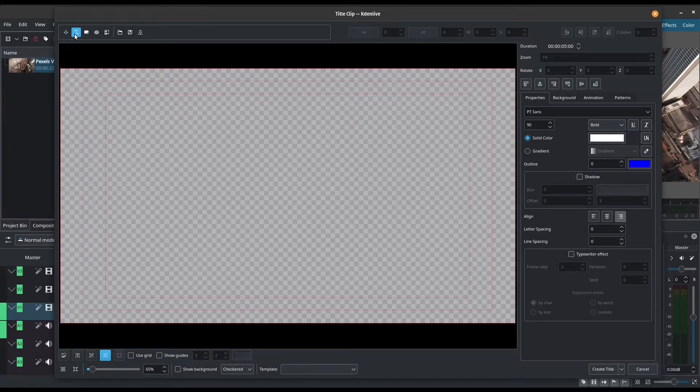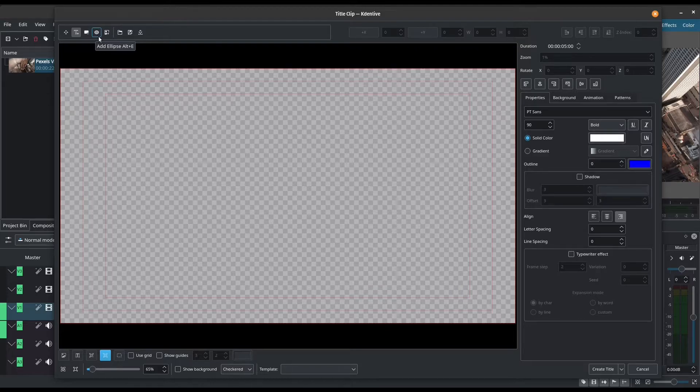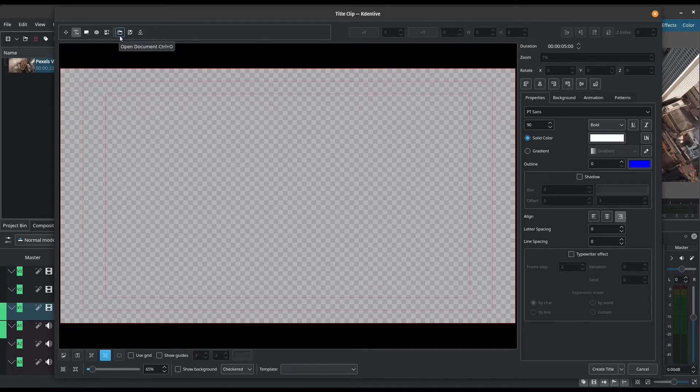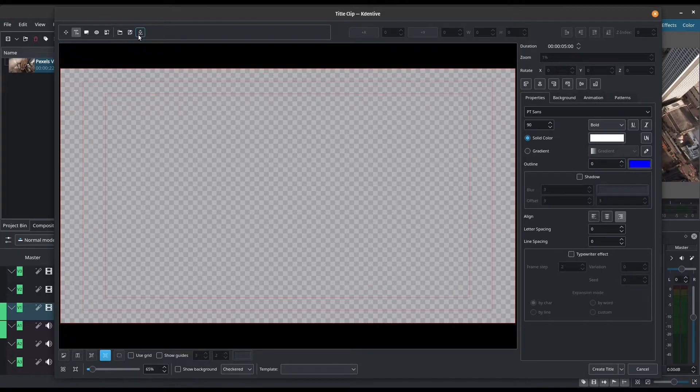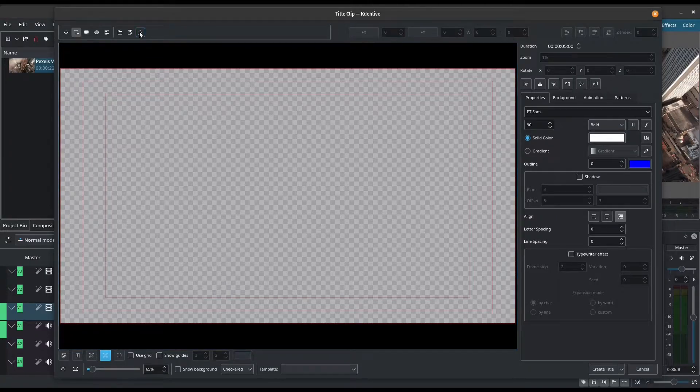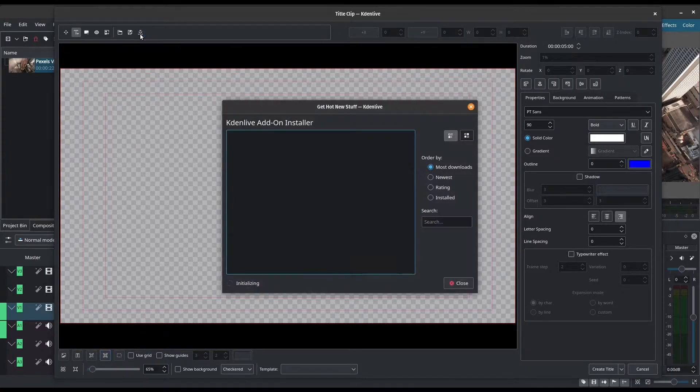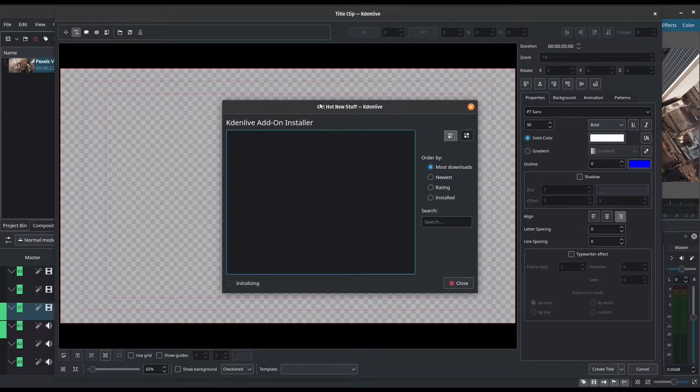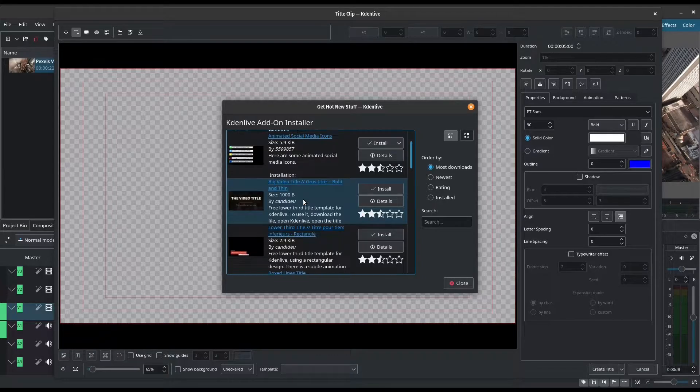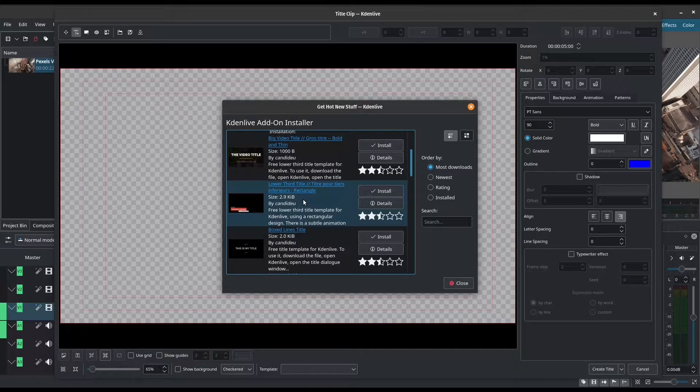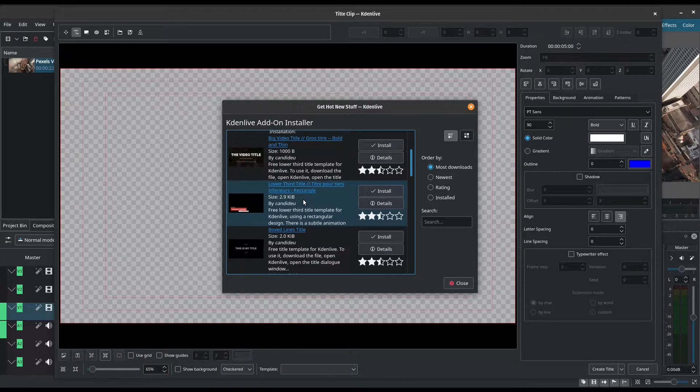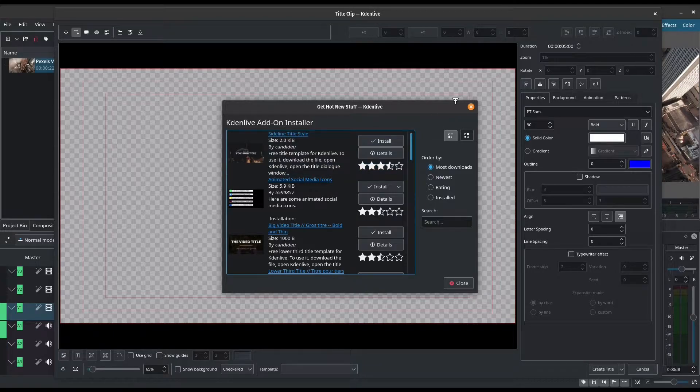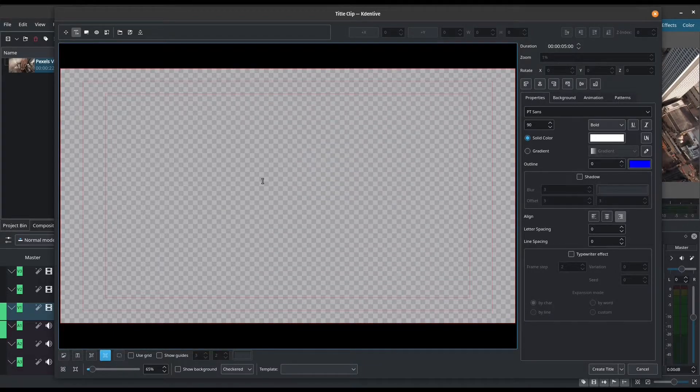We've got a toolbar here that lets us add text, a rectangle and ellipse, and even lets us add an image. We can open an existing document and we can save an existing title. It even lets you download some title templates. So let's check this out. It's going to open up our Kdenlive add-on installer and we've got some titles here, some title templates. But for now, I'm not going to download anything. You can feel free to try these yourself. What I'm going to do is show you how to create yours from scratch.